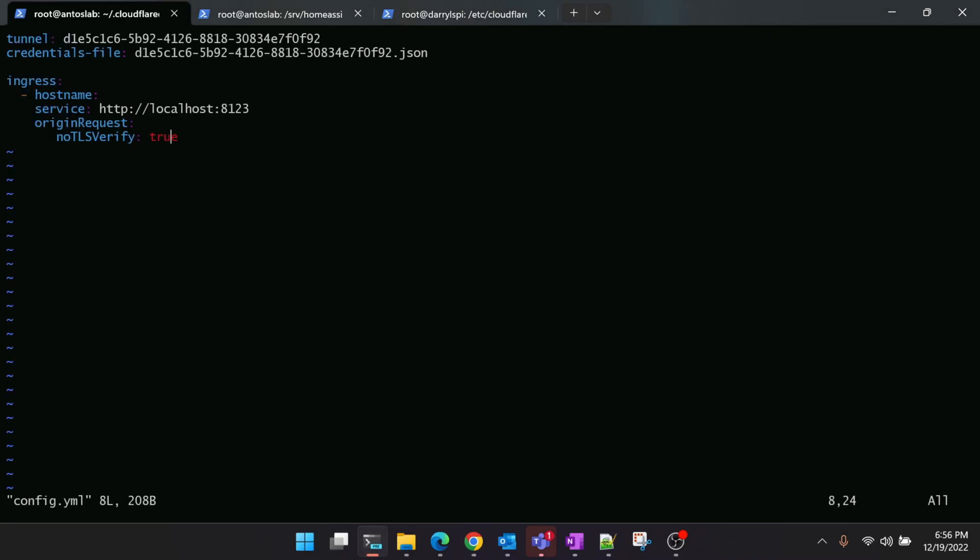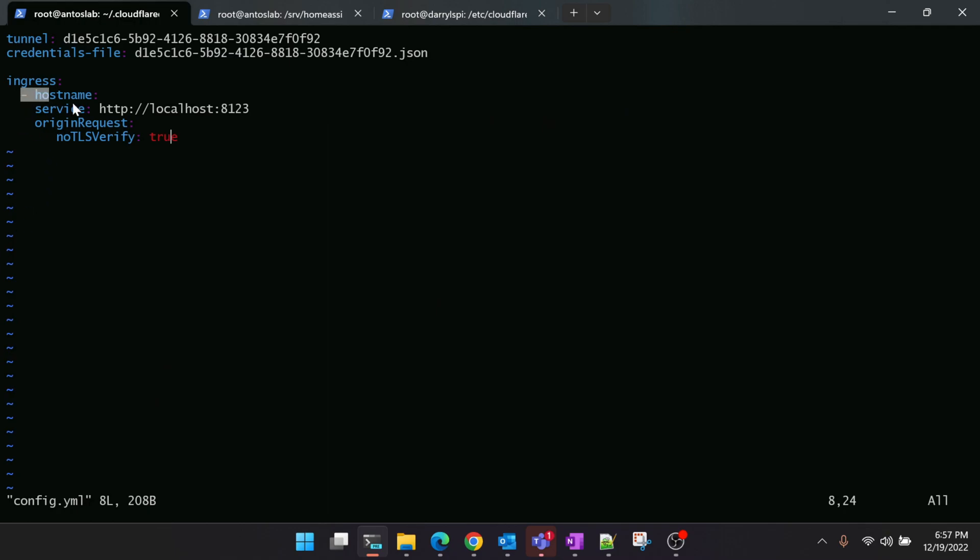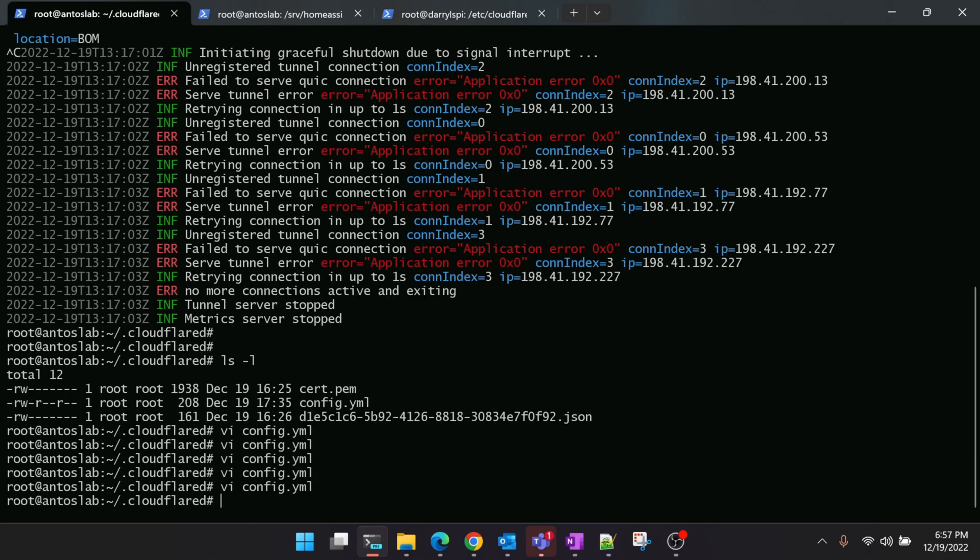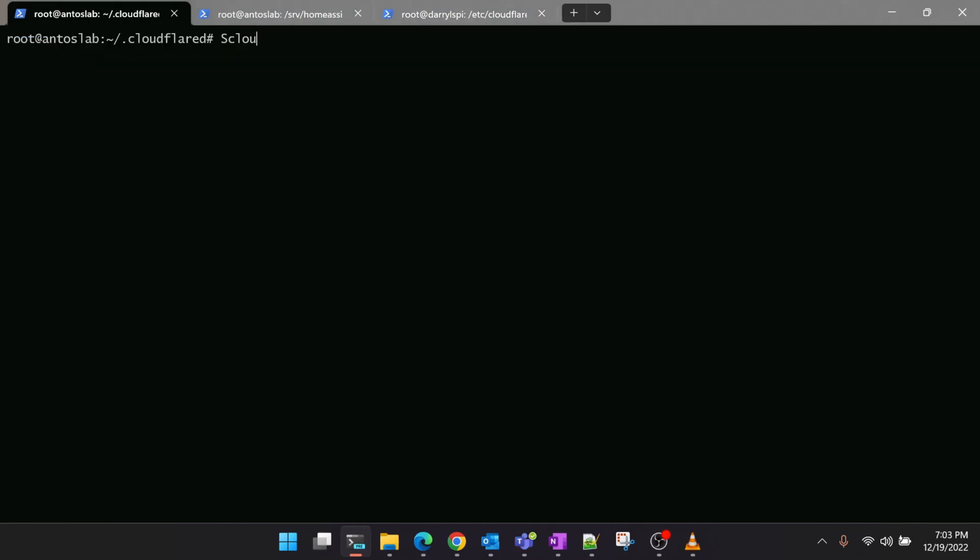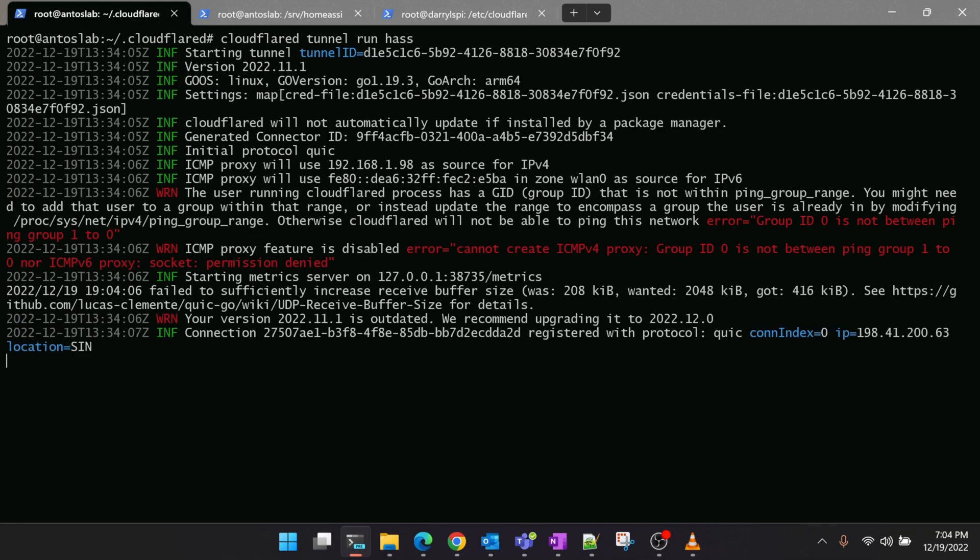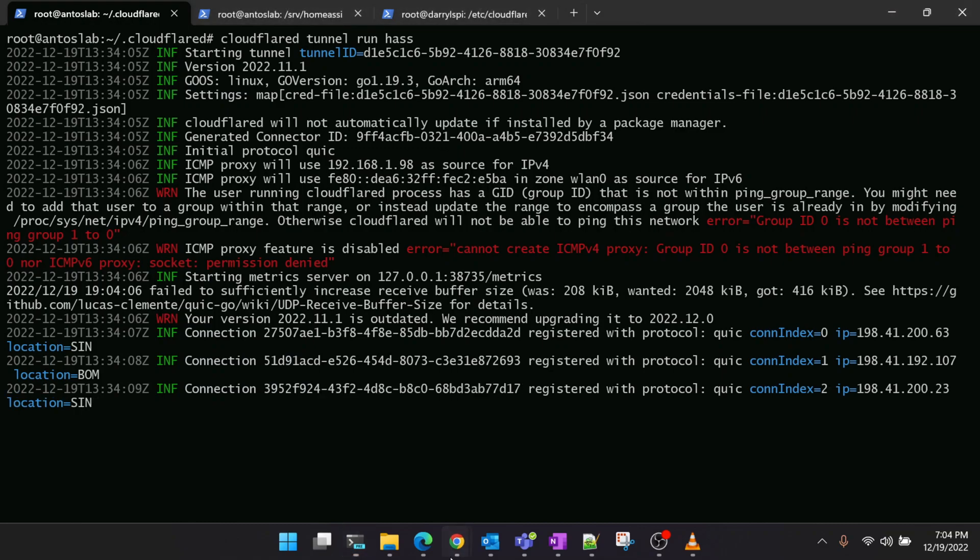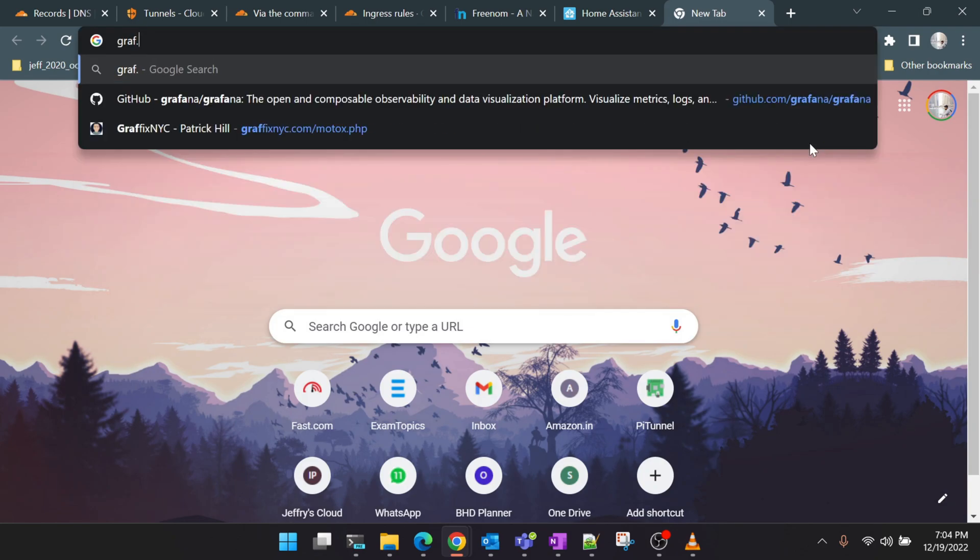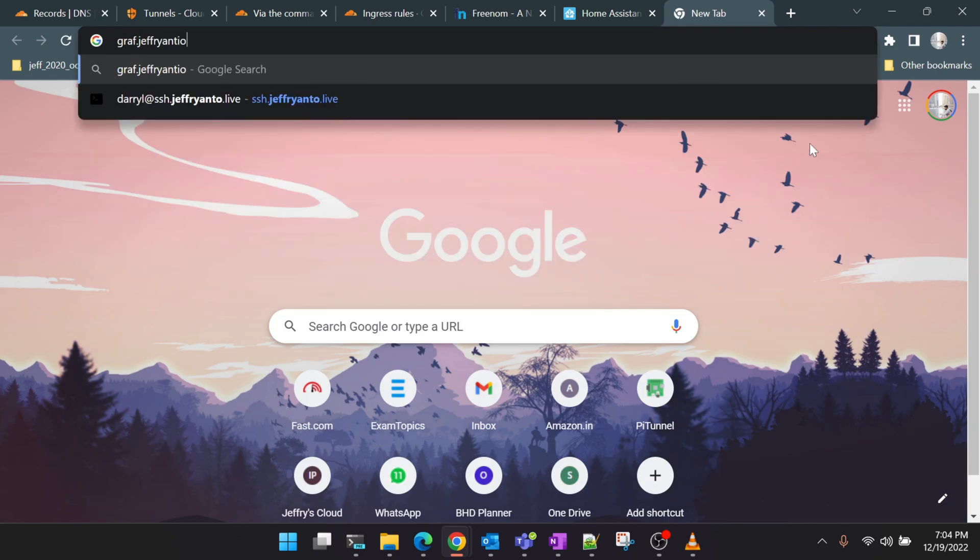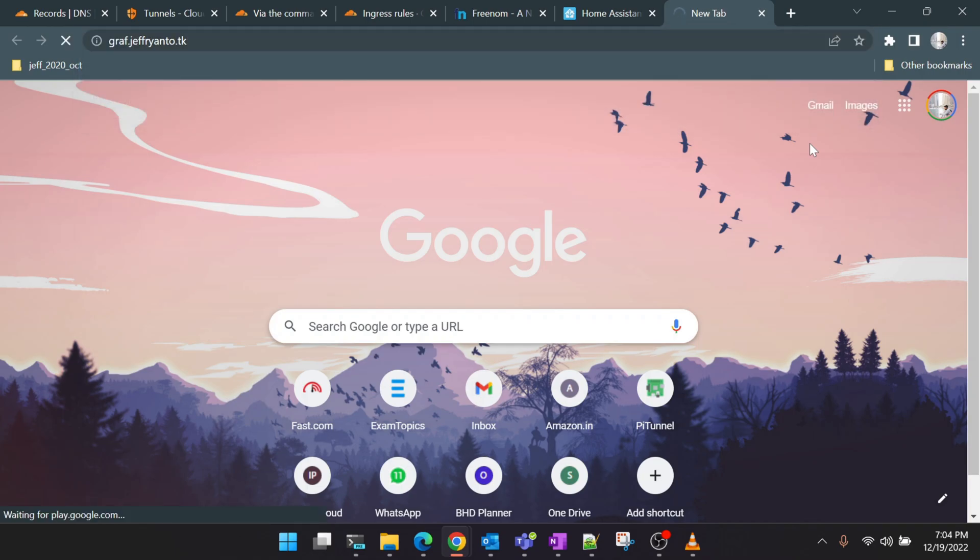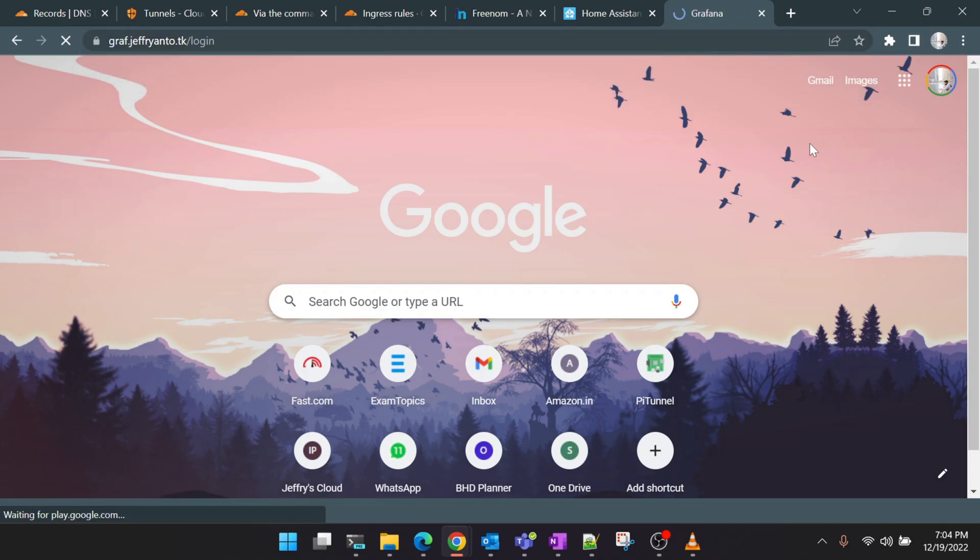Open up config.yaml. Copy from the hostname and paste it. The hostname here will be... since we're going to change it... the hostname is graph.jeffreyanttwo.tk and the port number for Grafana is 3000. Let's save it and start the tunnel again. Let it start and now we'll check graph.jeffreyanttwo.tk. Fingers crossed.